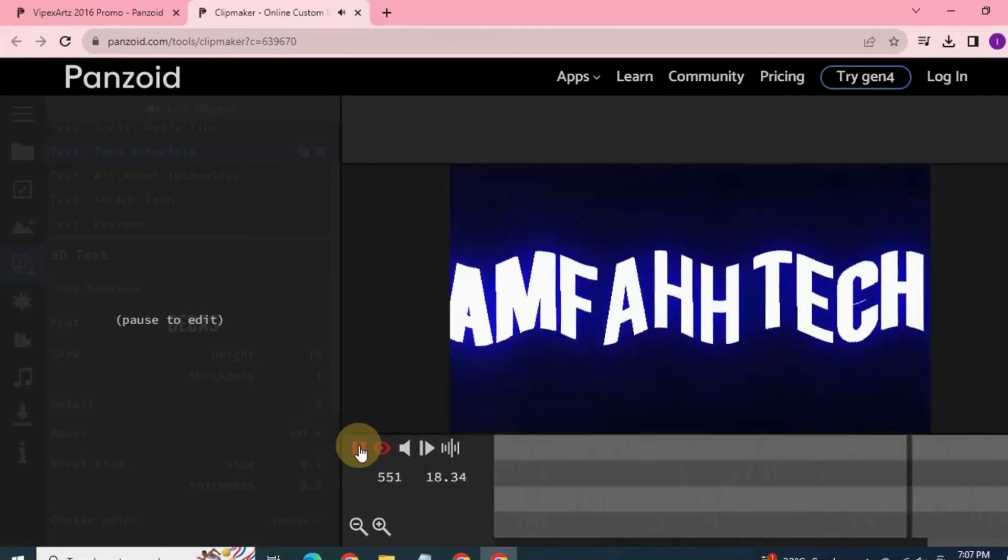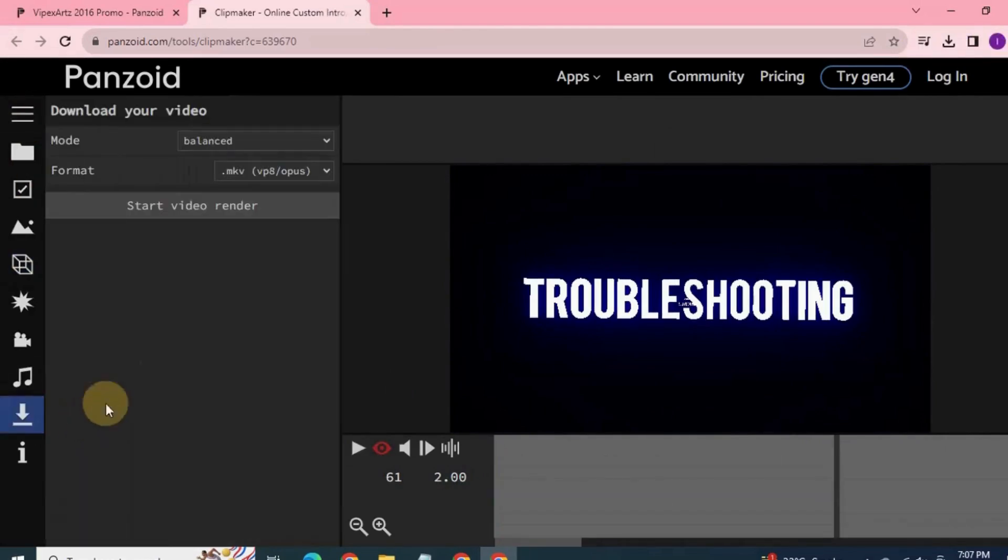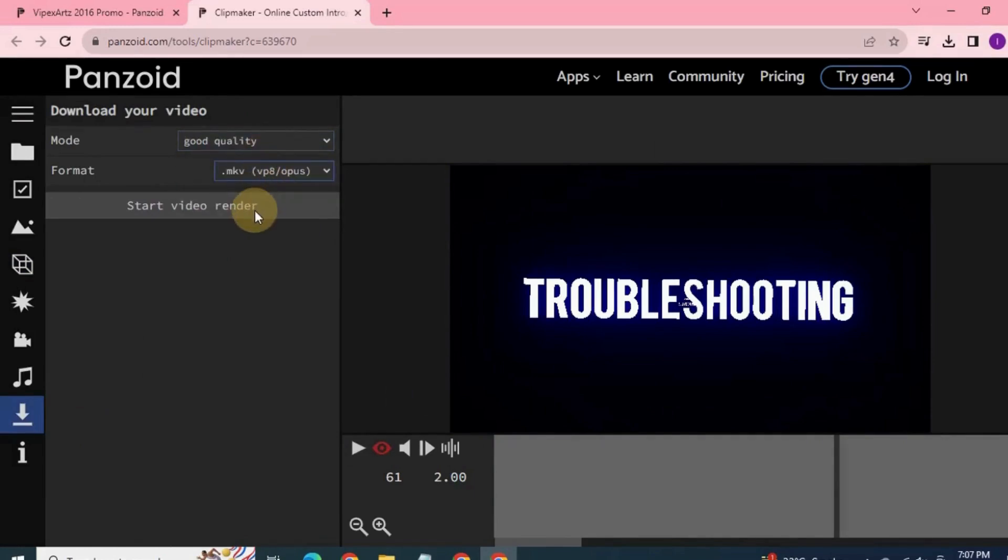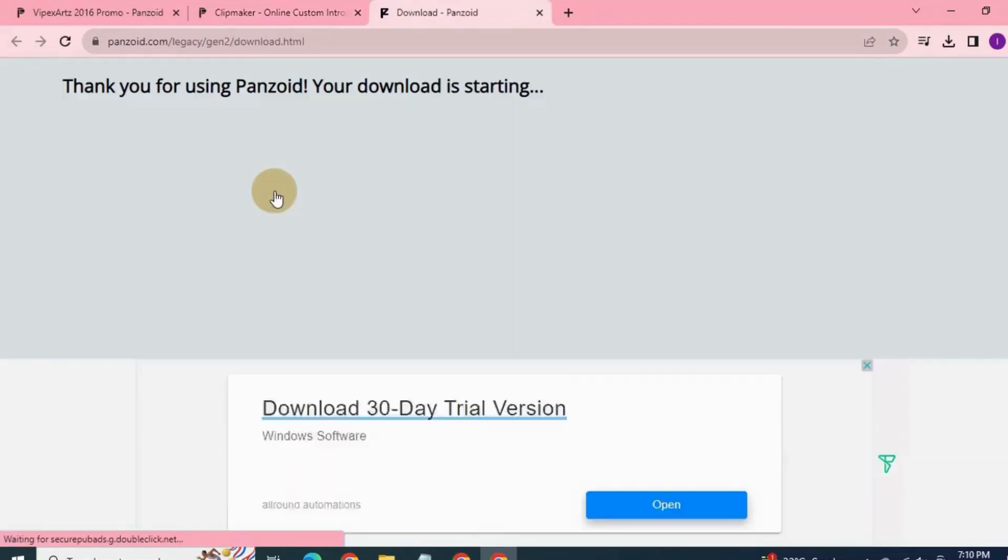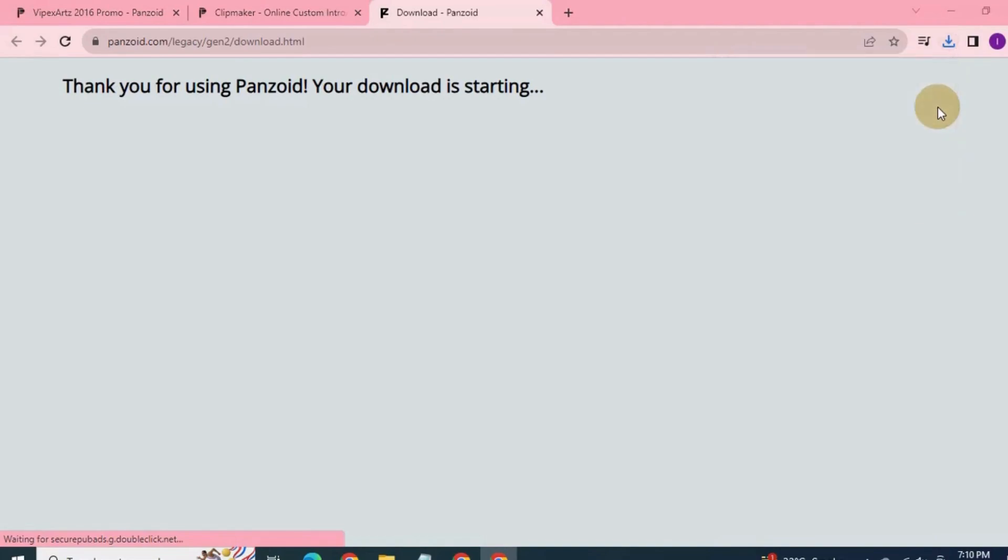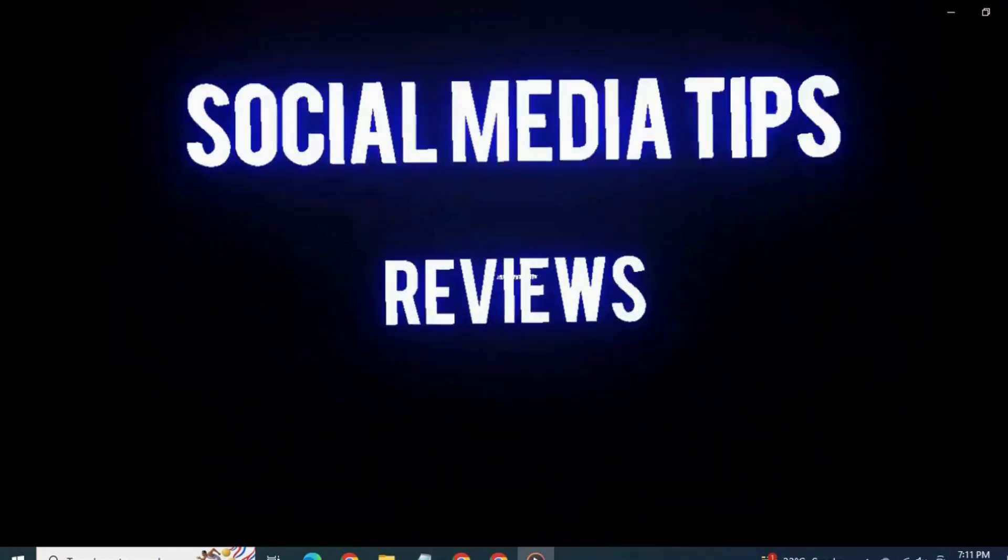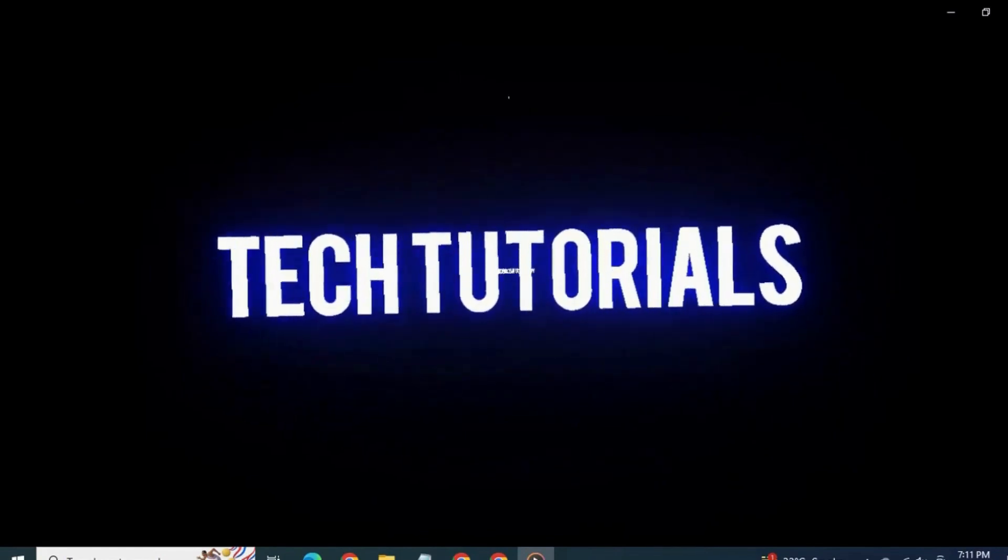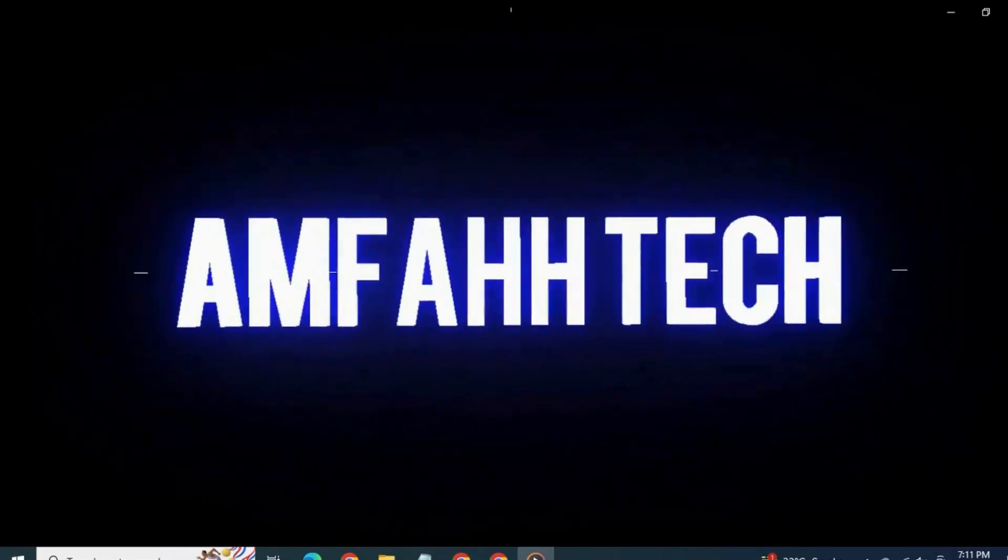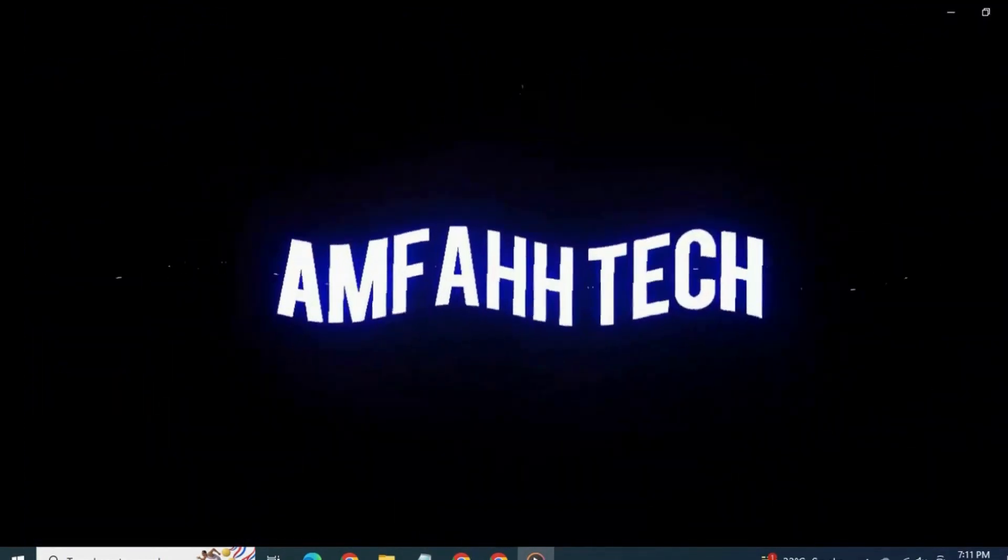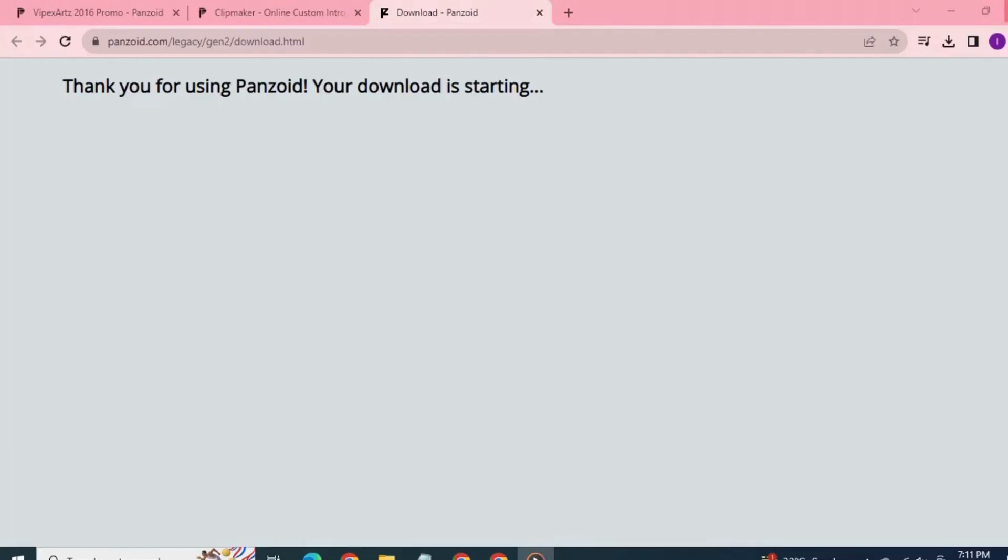It's done. Now to download, click on the three bar option again. Select download. Select your mode. I'm going to select good quality here. Select format and click on the start video render. This video is being rendered now. Click on the download video button. Click on the download button. See, it has downloaded. Open the file. Wow, superb. Now you can use this video in your YouTube videos as intro.